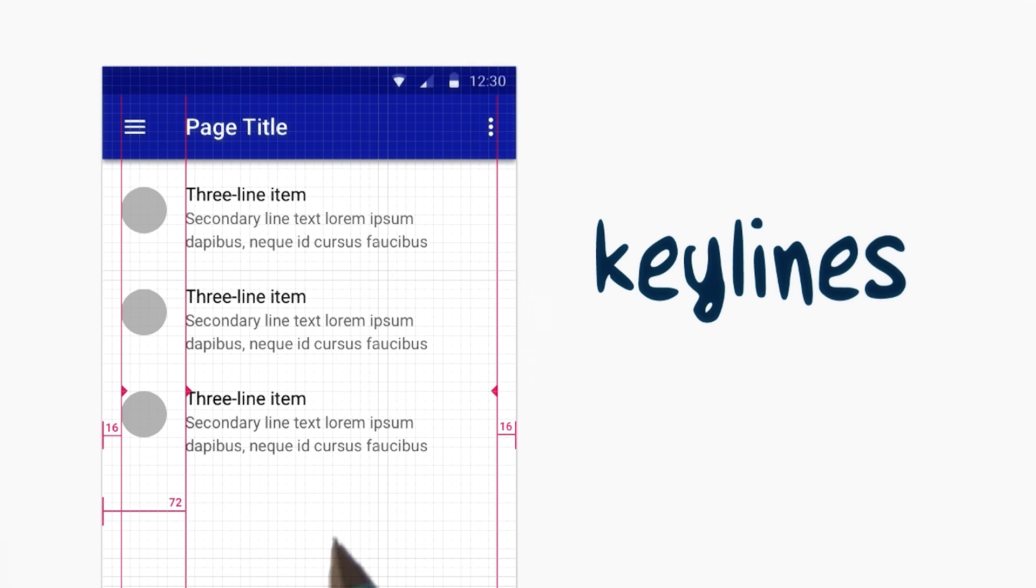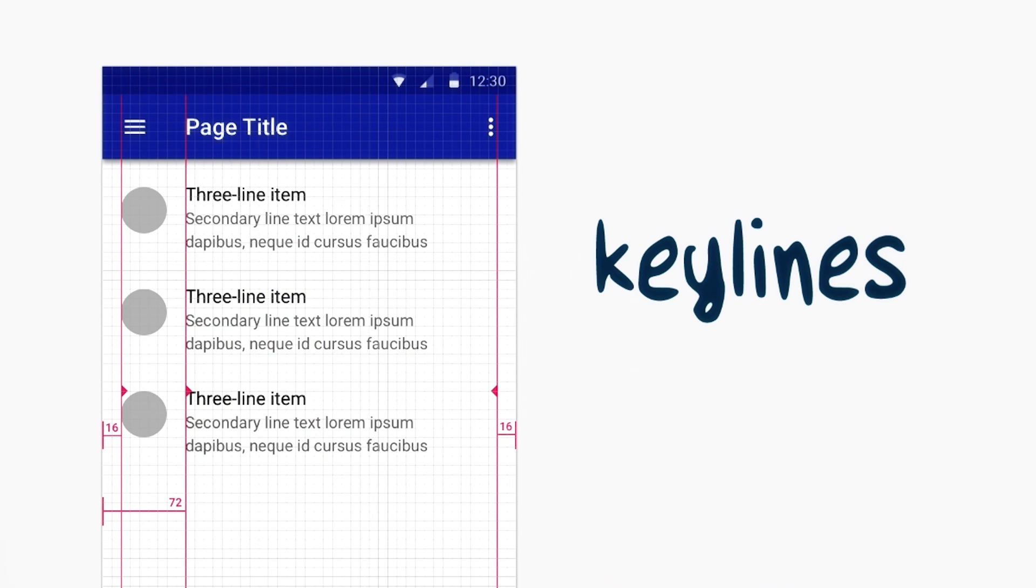Before we move further, let me pass it over to James to have you apply these concepts in Android Studio.